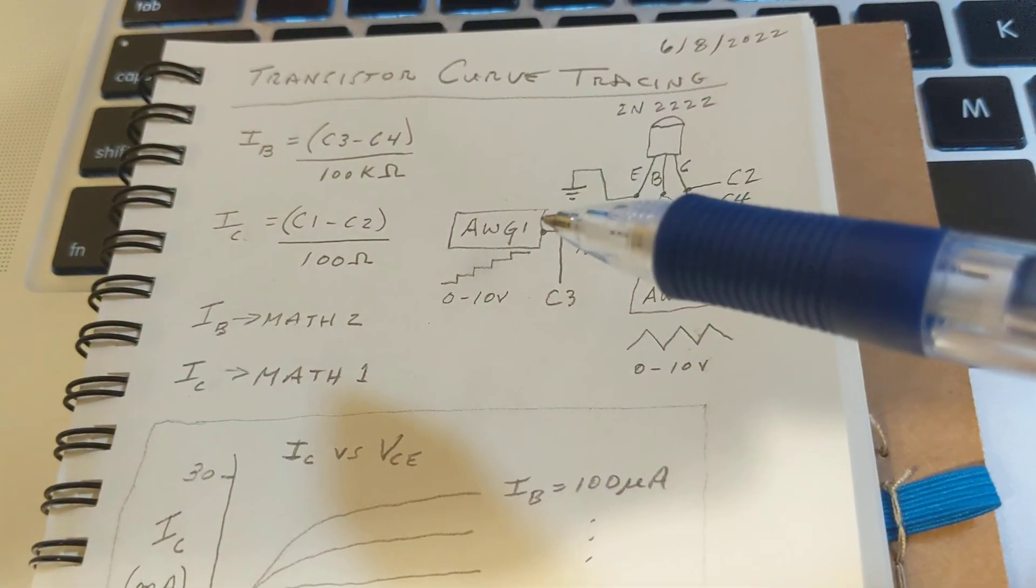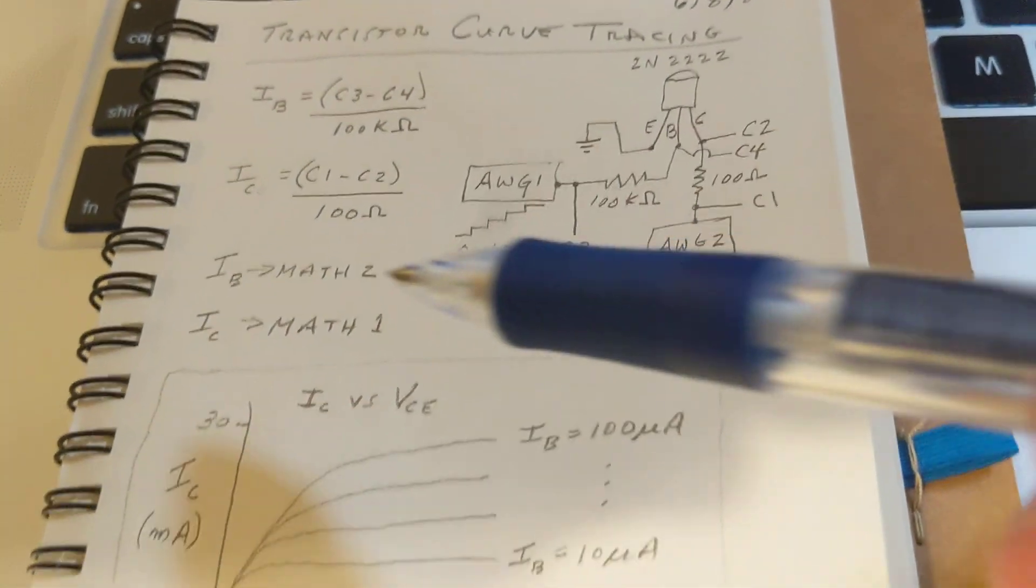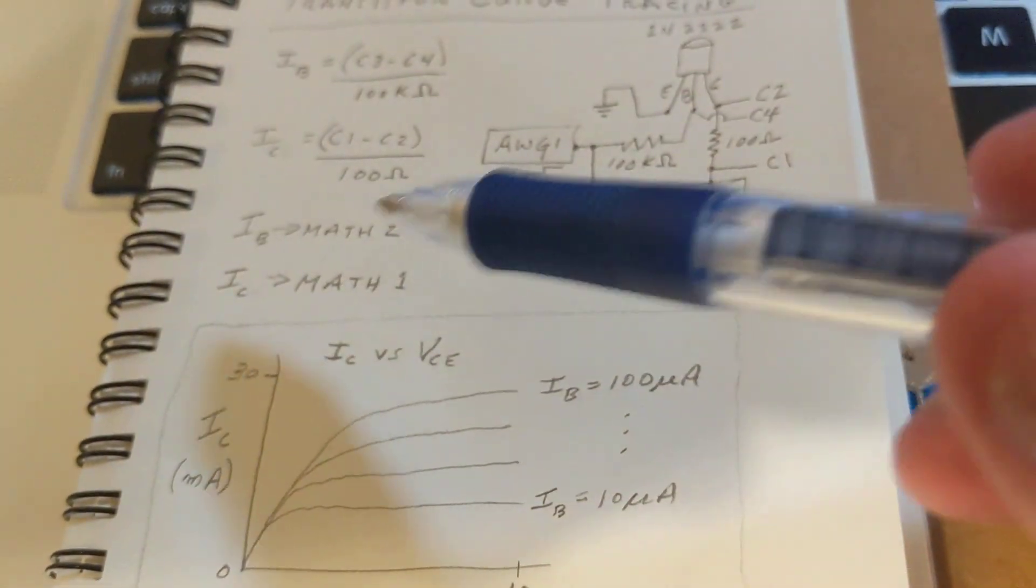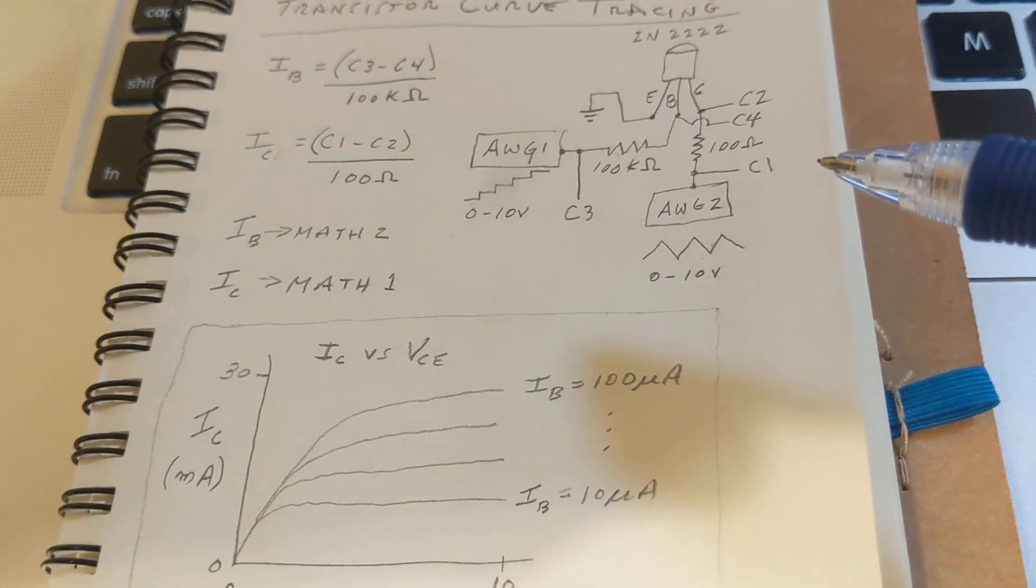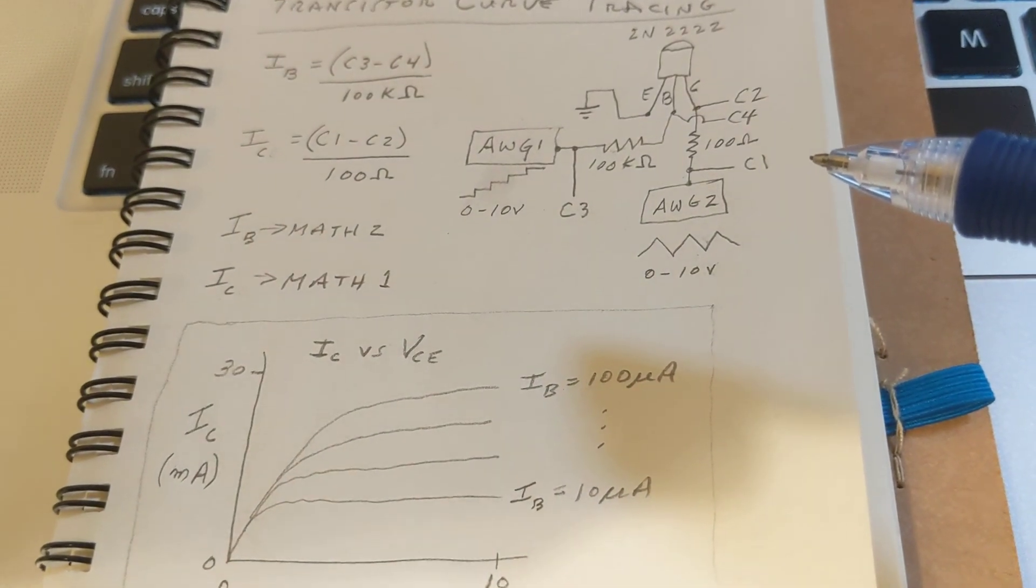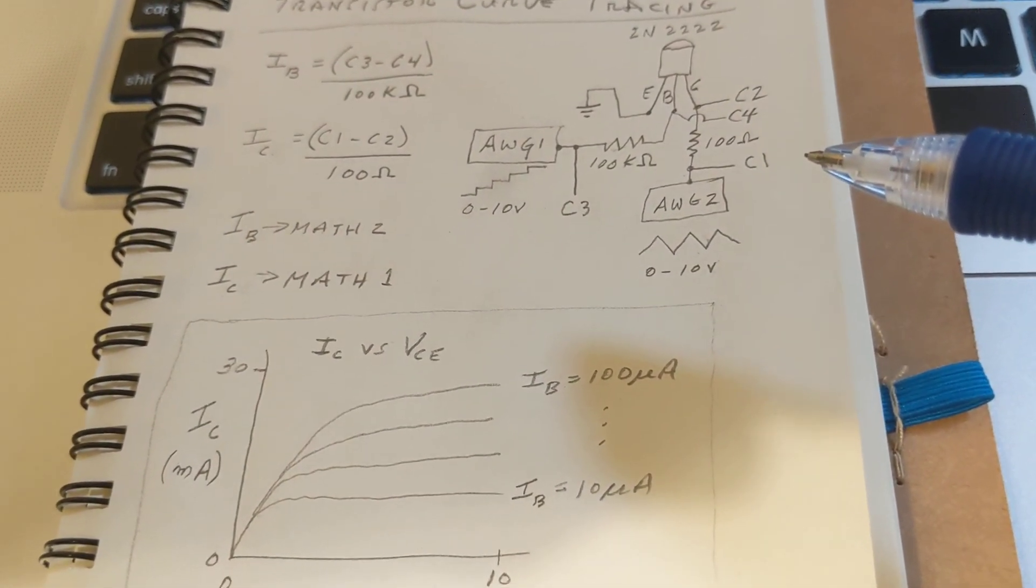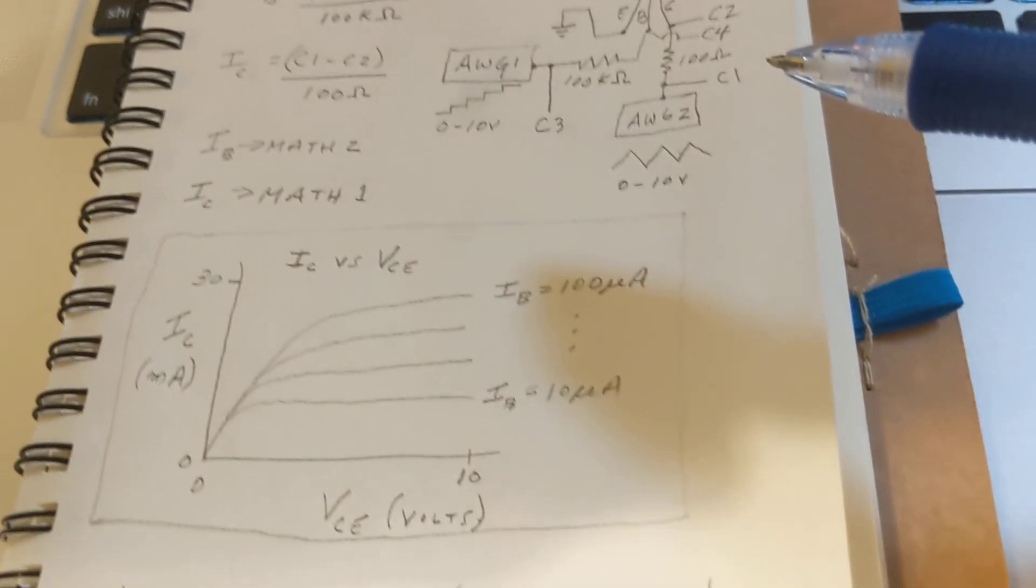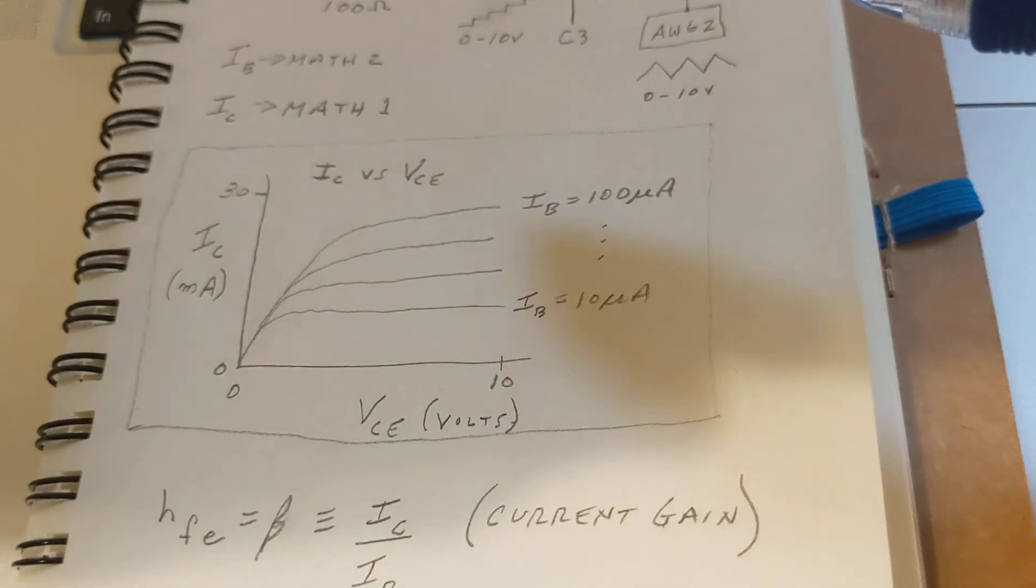Just taking the differences in those channels and dividing by the resistance. We're using two math channels within the waveform software to do those math operations.